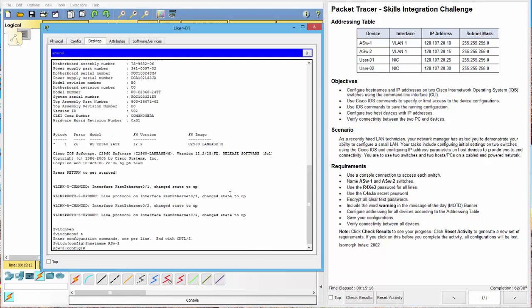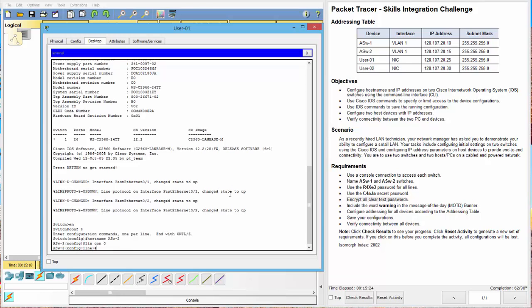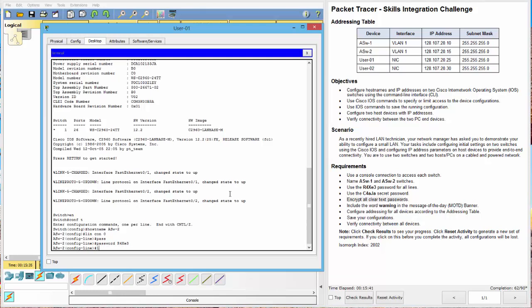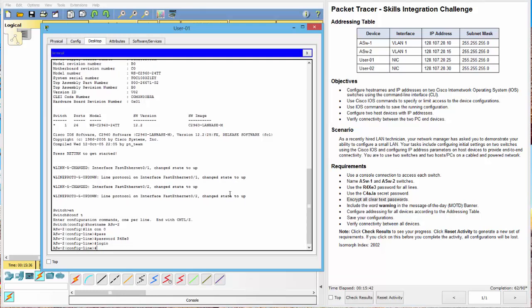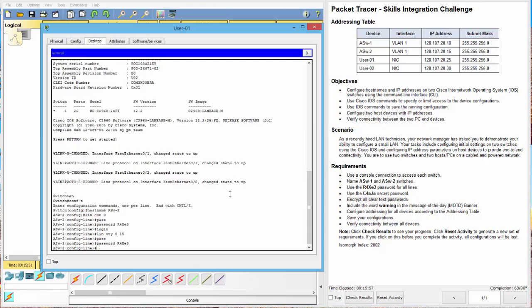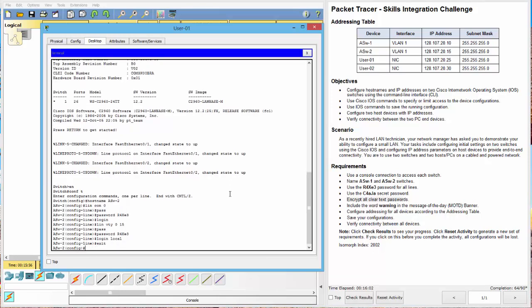Host name. Good. Next, we want our line console. So, R4XE3, oops, R4XE3, log in, line VTY 0 to 15, password R4XE3, log in, local, exit out of that.